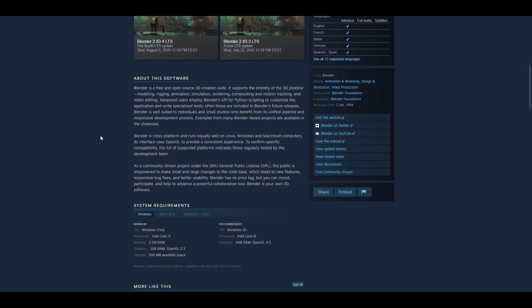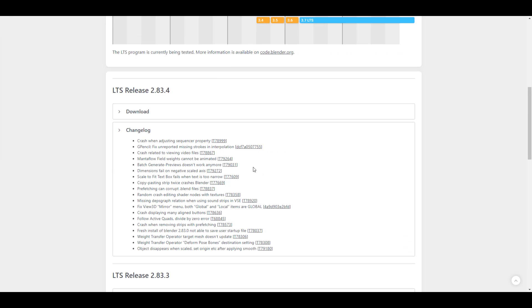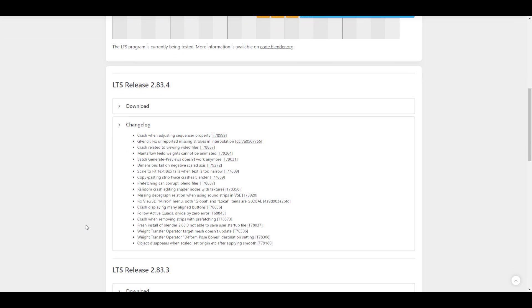Something else that is very interesting that has also been done with this release is 19 different bugs has been fixed. So you can simply scroll all the way down, go over to change log, and you'll be able to take a look at these ones.